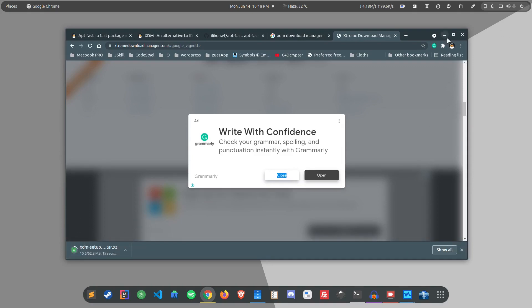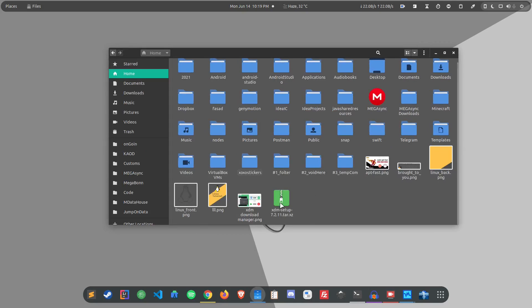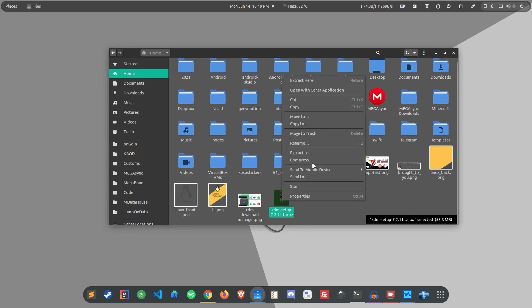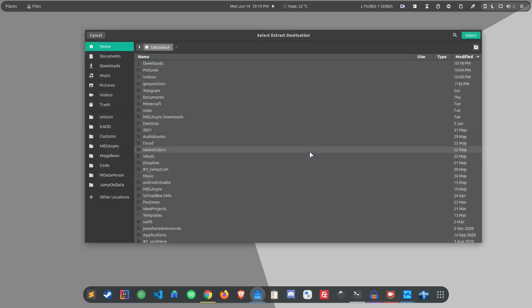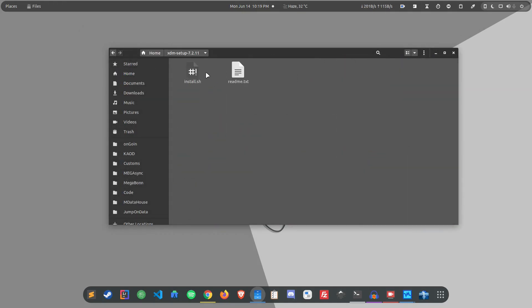After downloading the file you can easily extract it and you would find a shell script there.